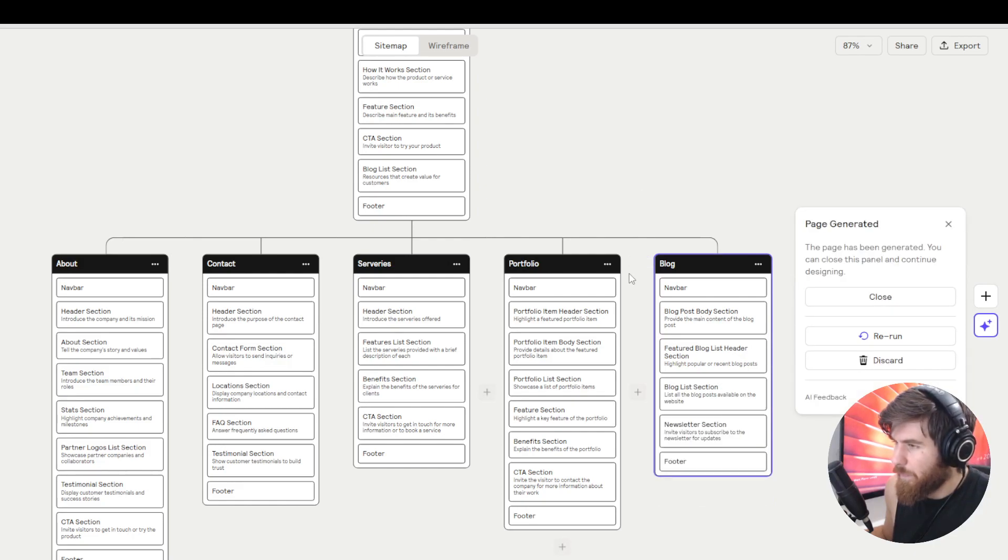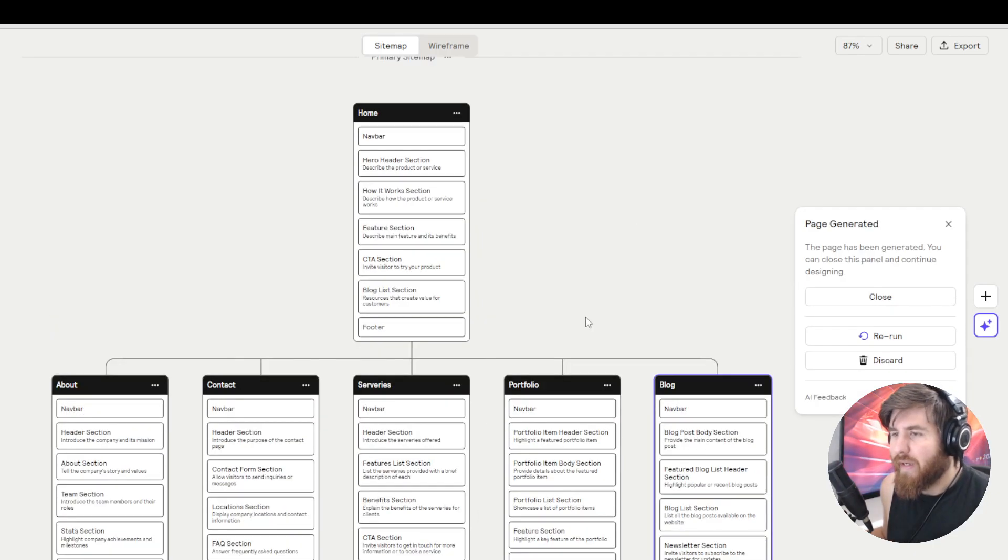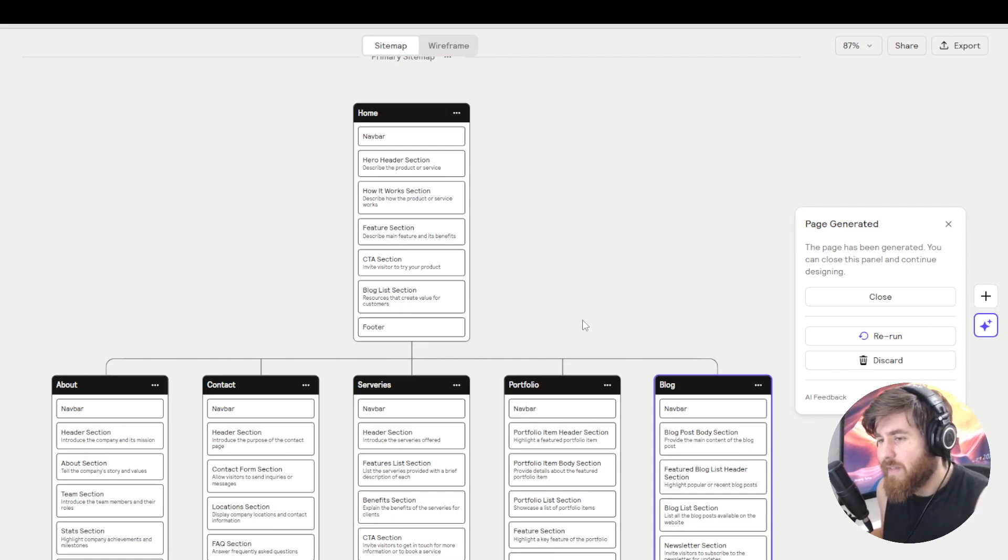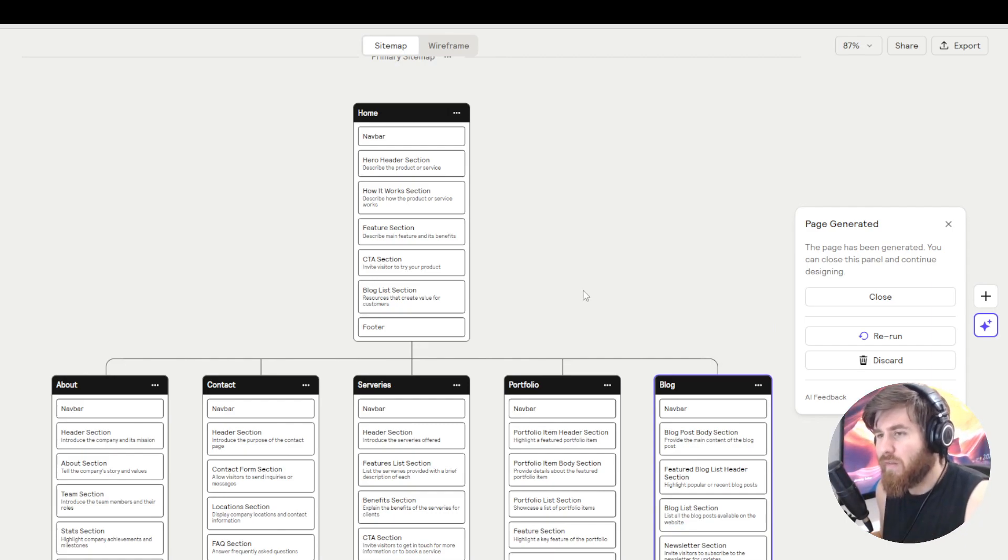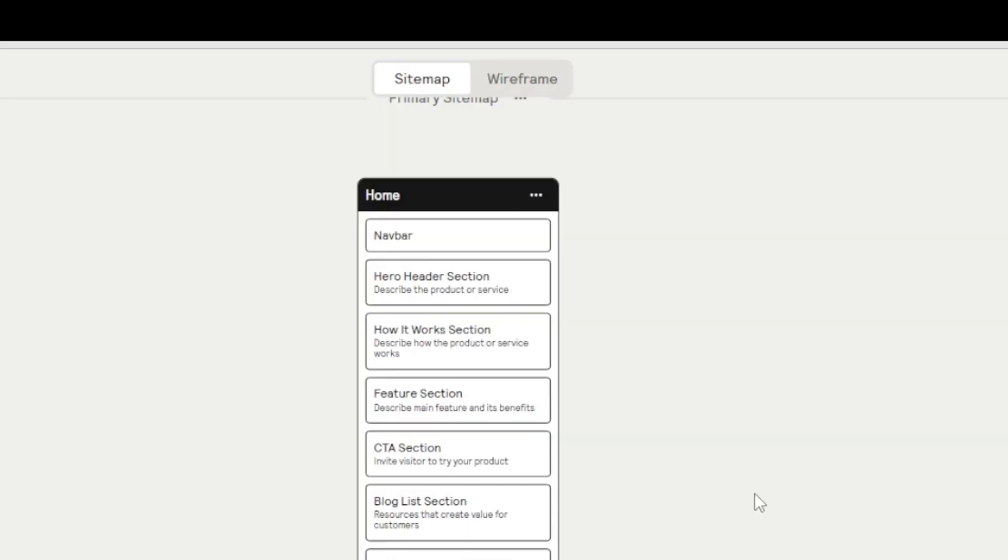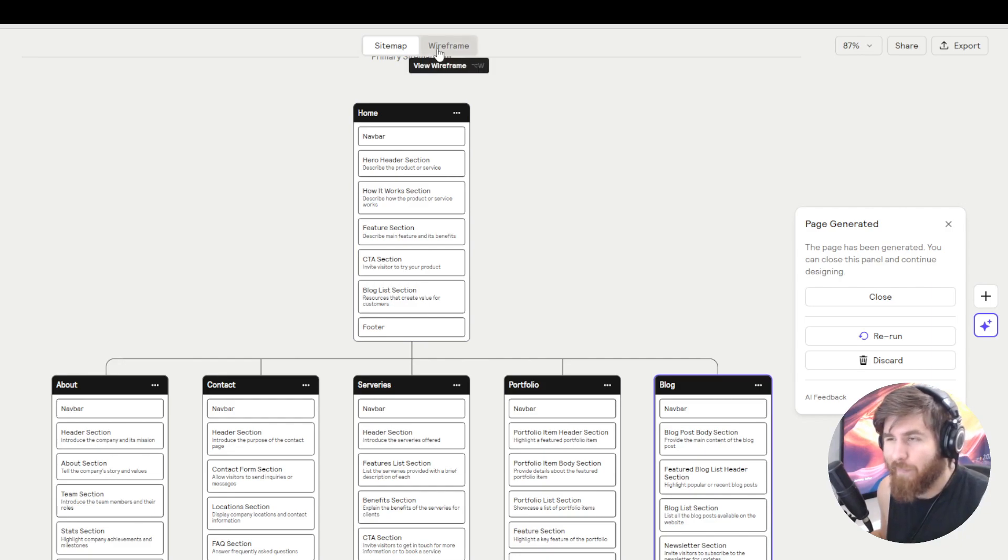Okay cool. So now that we have a basic understanding of how our website and what sections need to be in a website, we have the option here which is really cool to move to a wireframe.